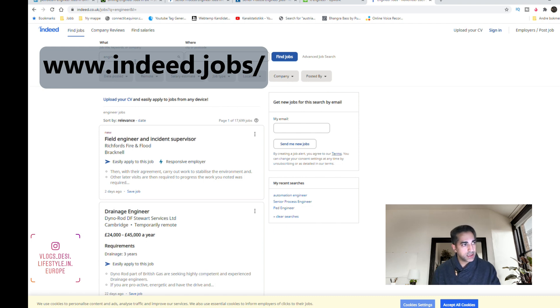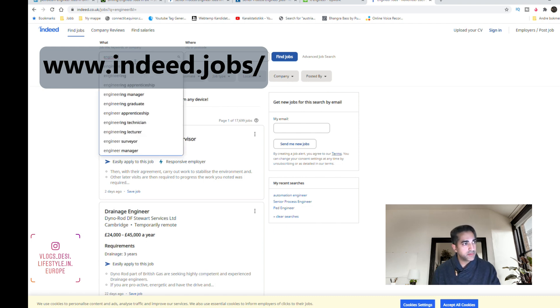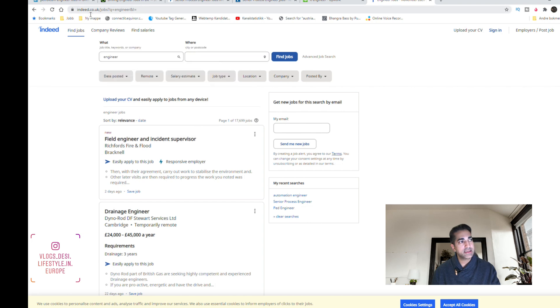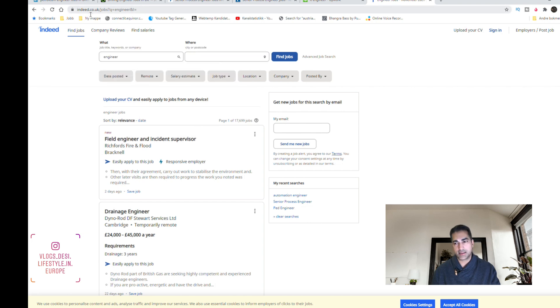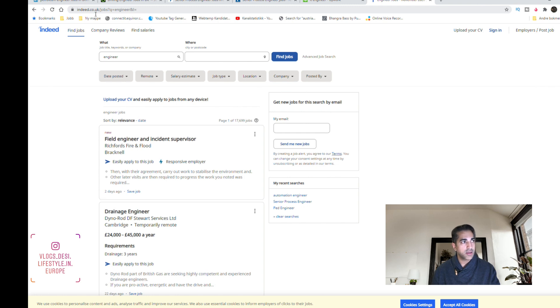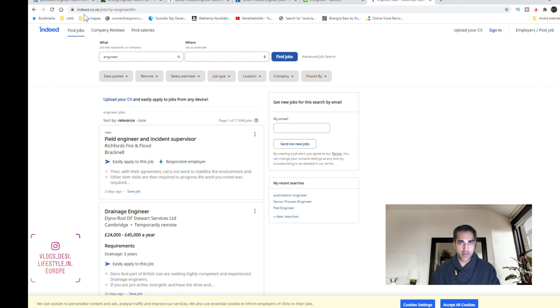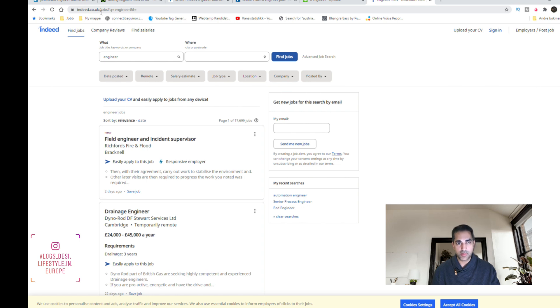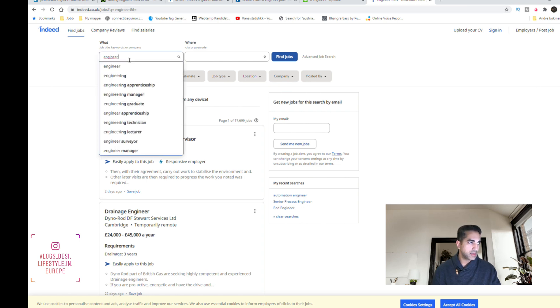And last but not least, which I use frequently, is this one: Indeed. I think it's everywhere but this one is for UK. We have similar in Norway. I'm sure you have it in a lot of countries. It depends where you want to work. You can search for Indeed and the country you want to work in.